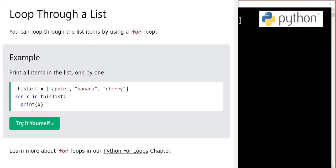Hello, assalamu alaikum, I'm Sajid and you're watching my YouTube channel. In today's video we will study how to loop through a list in Python. We will see different methods to loop through lists.